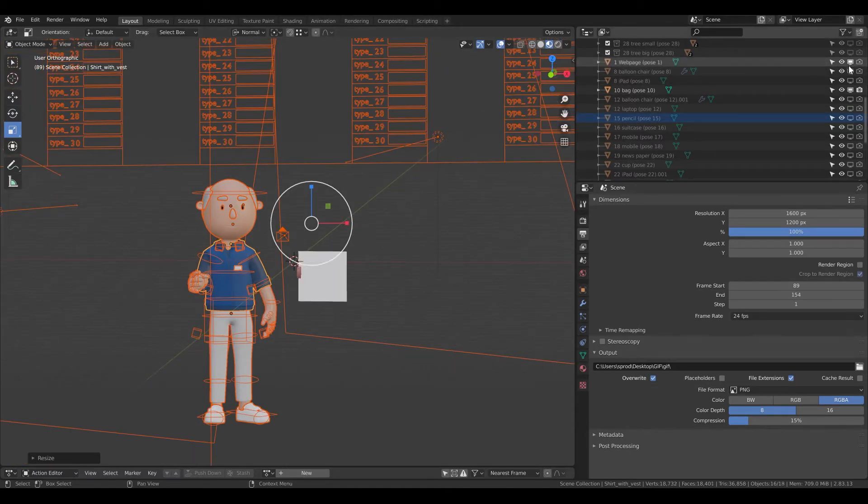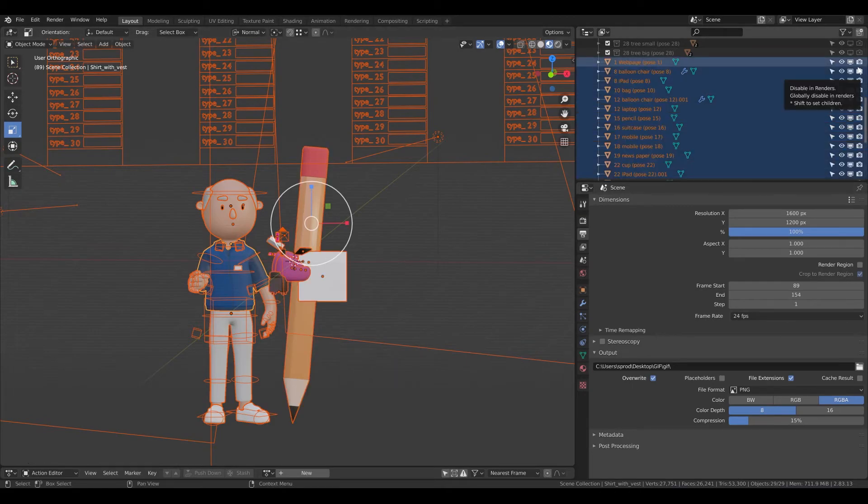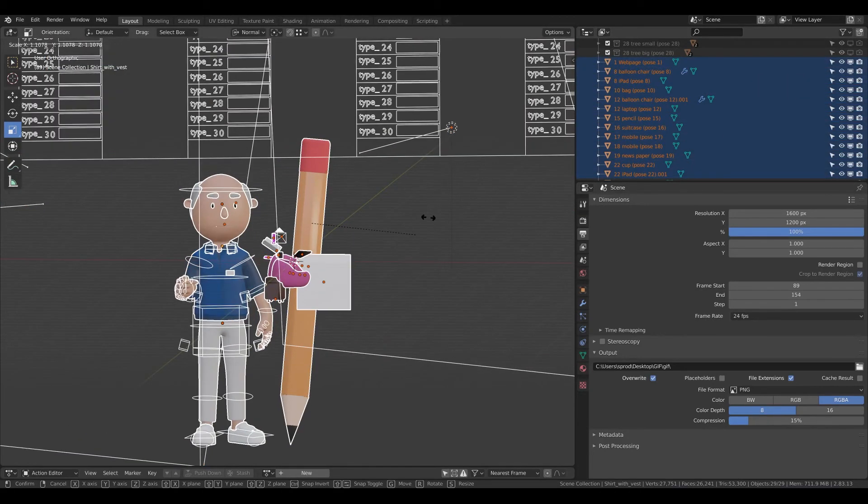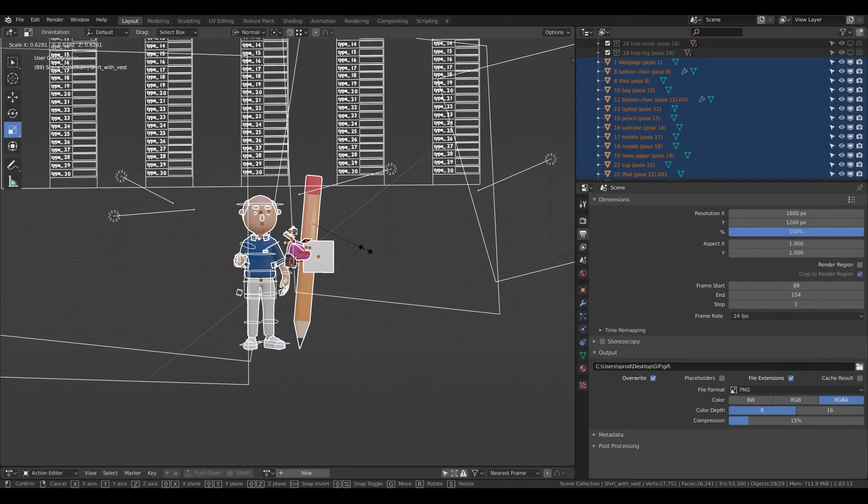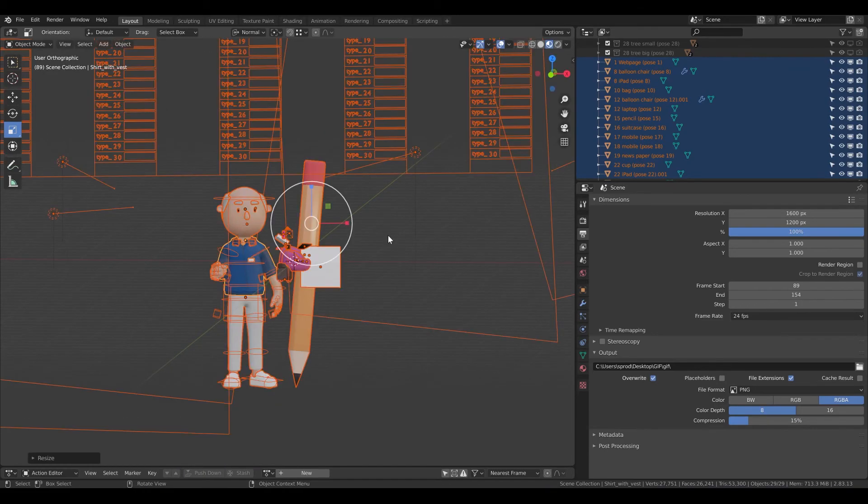If you want to scale all the things, you need to enable in viewports. Then click S and select and scale all of them.